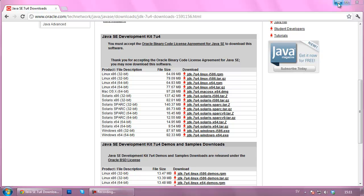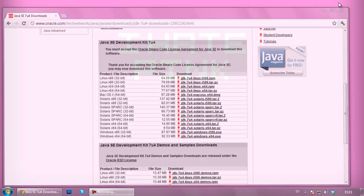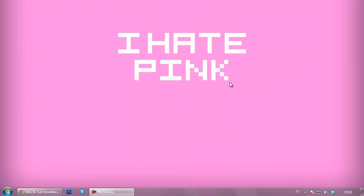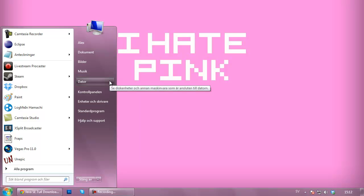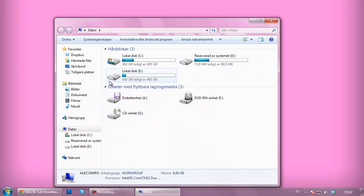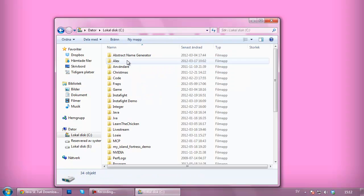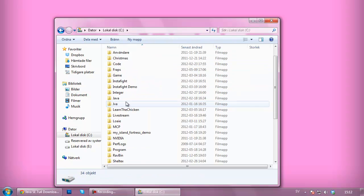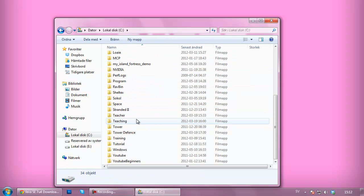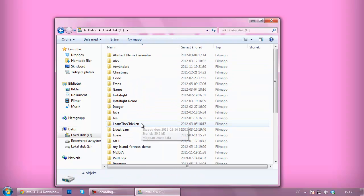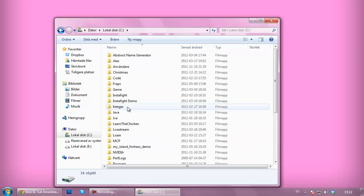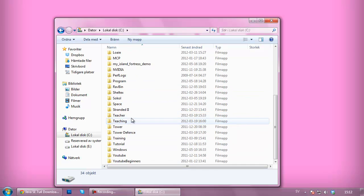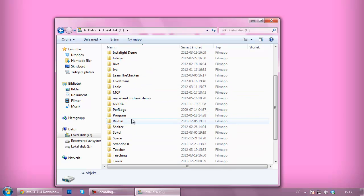Now once that is done we're going to go over to actually setting up the whole Java thing. So we're going to go inside our computer here, we're going to go to our C drive where you installed your Java, and I installed my Java in my program files if you can find them.